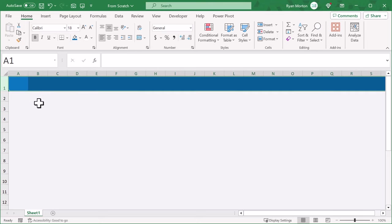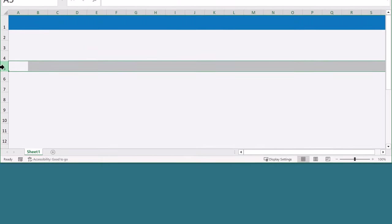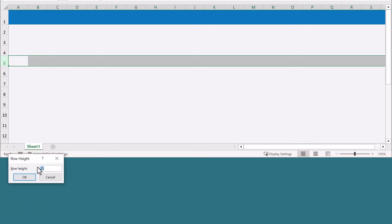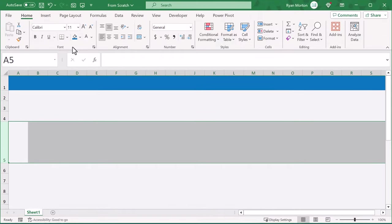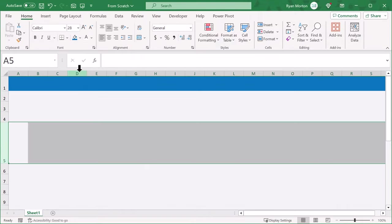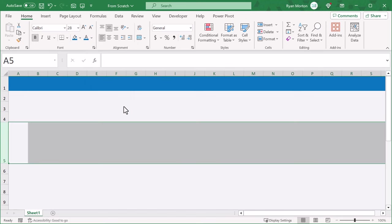Next, select row 5, right click, and change the row height to 100. Then change the font size to 28, bold the font, and then change the font color to blue.